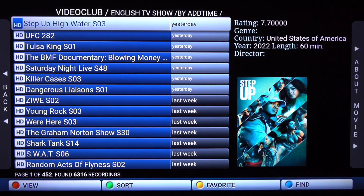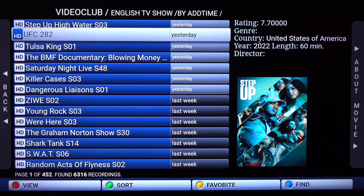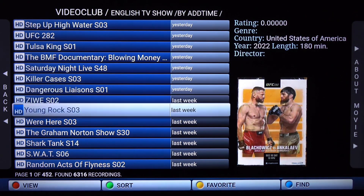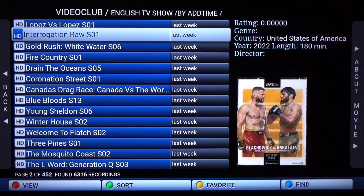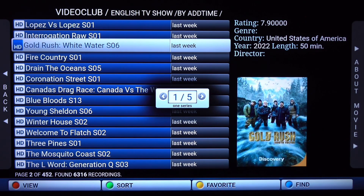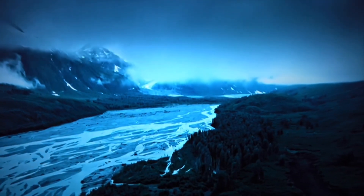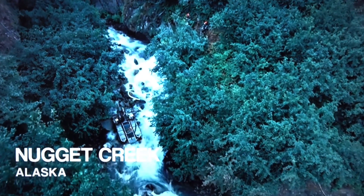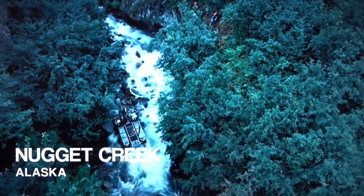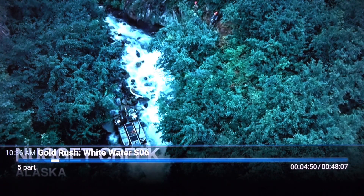Let's go into TV shows, which is also sorted by add time. Every day TV shows are being uploaded — it takes about 12 to 24 hours for episodes to be uploaded and available. When you click on each one, it will ask you which episode you want to choose. If you click the down button, it will sort between one series or continuously. Let's go to continuously and click OK — this allows you to continue watching the next episode at the end without going back to select the next one. Continuously is best for binge watching.